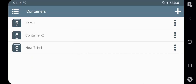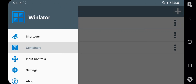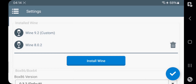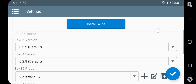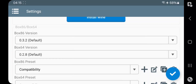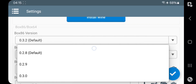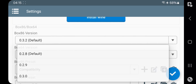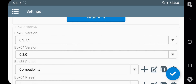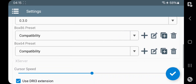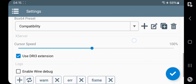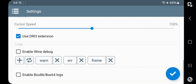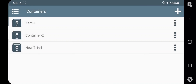I already updated WinLater. Now head over to settings. Set Box64 and Box86 versions — they added version 0.3.0 to Box64. Set both presets to compatibility. Others are the same as usual. Here I already created a container.